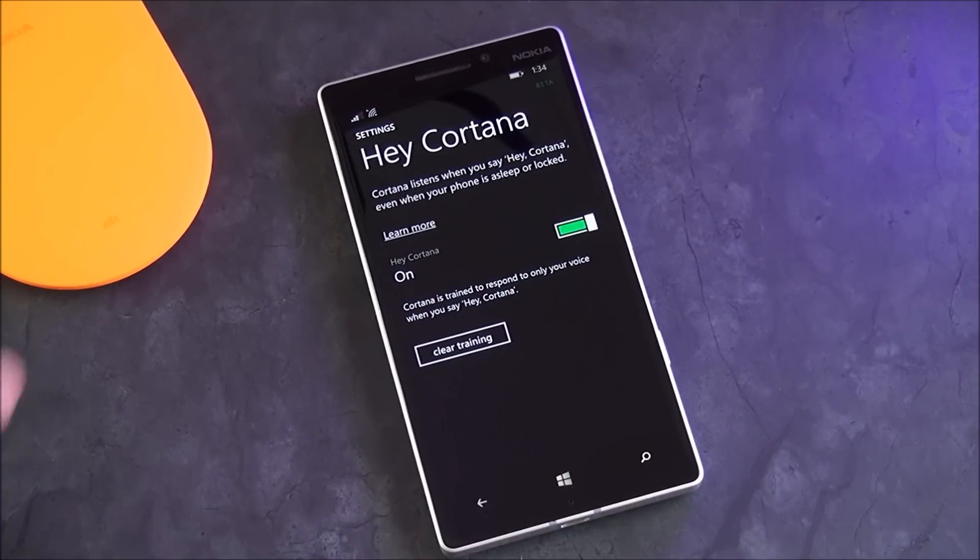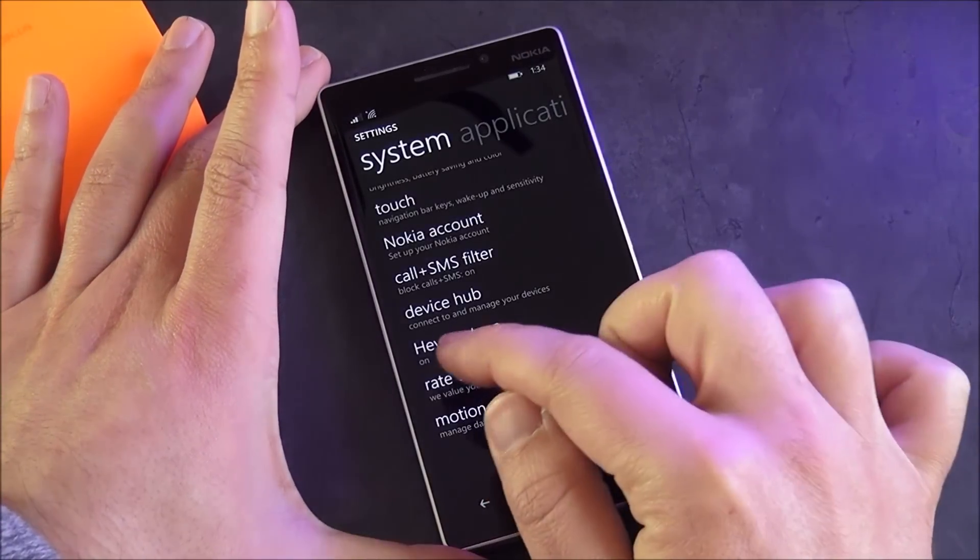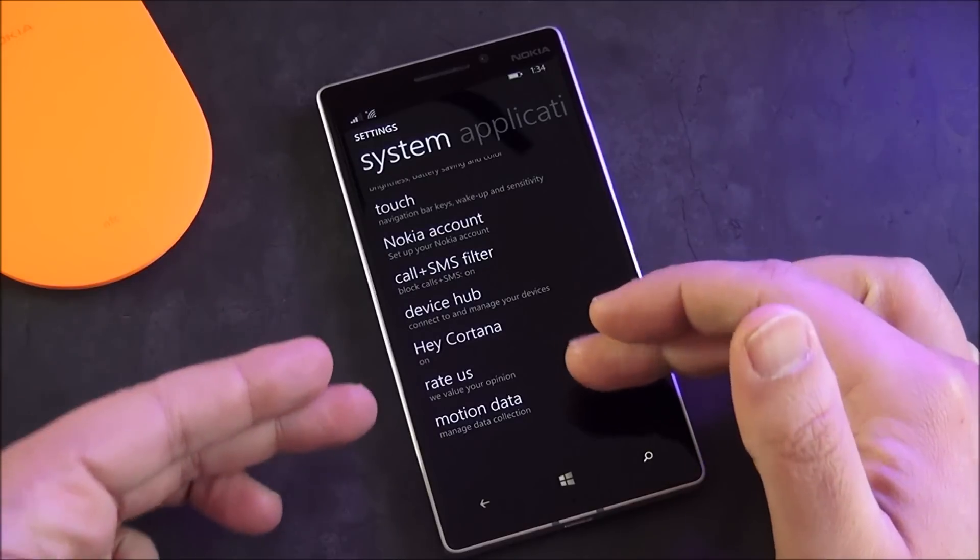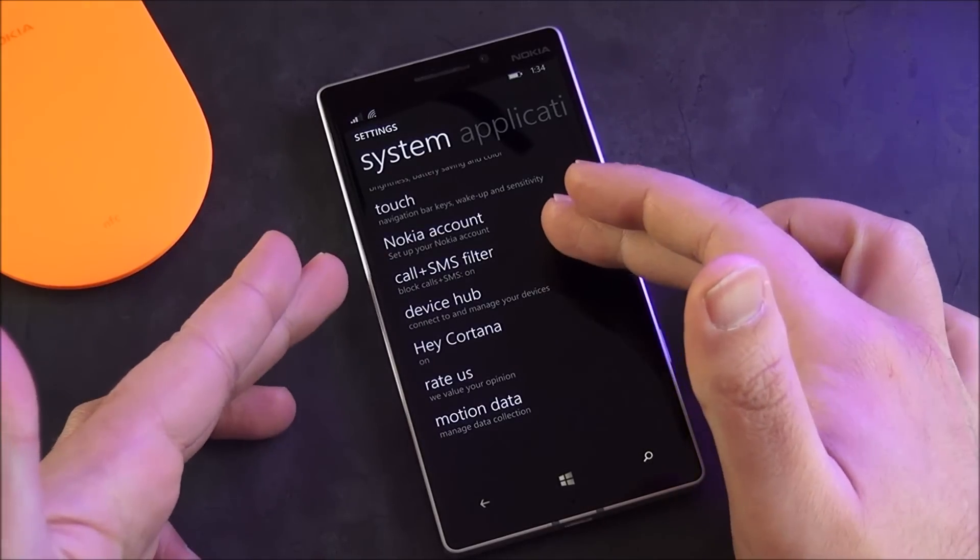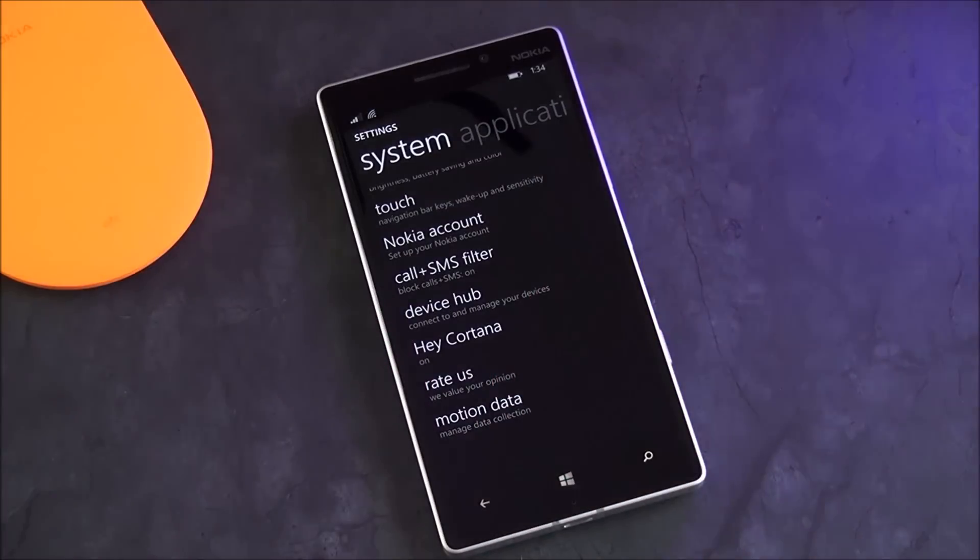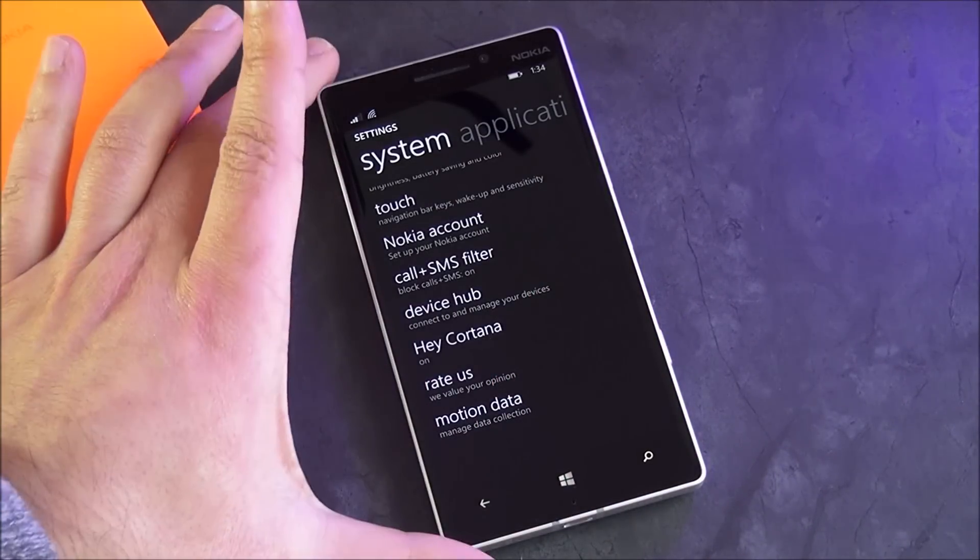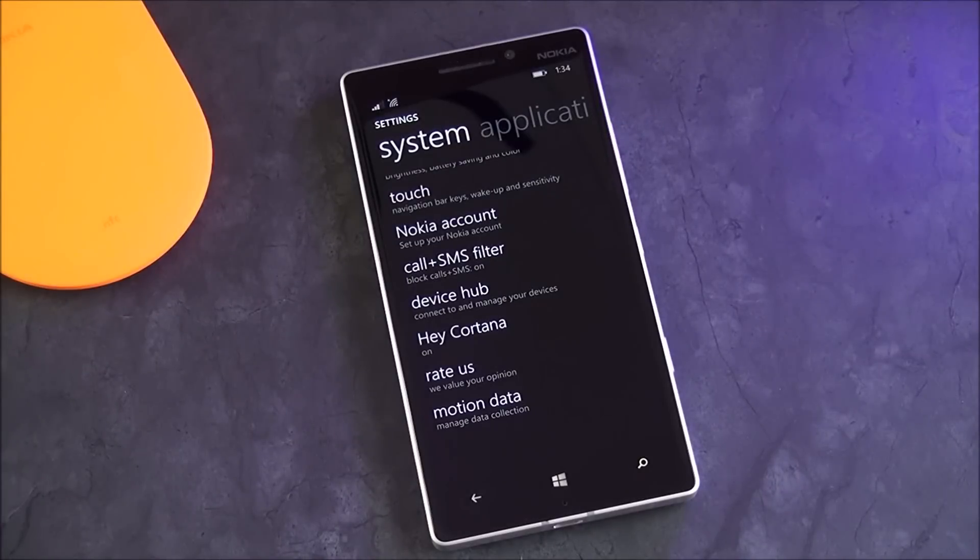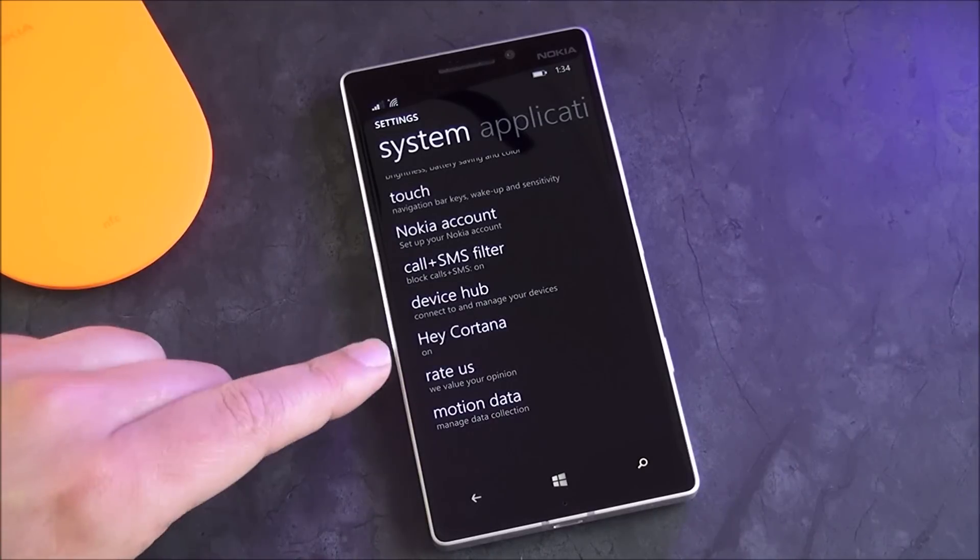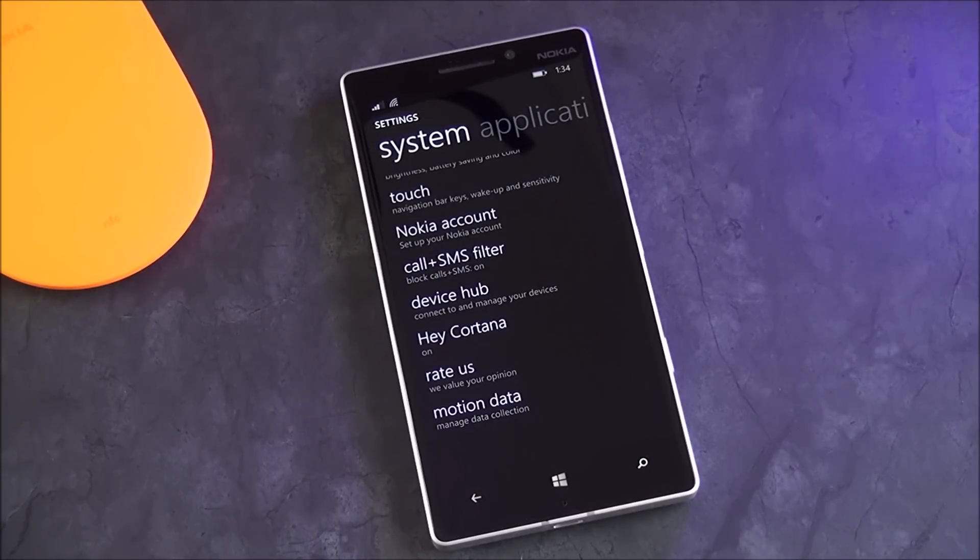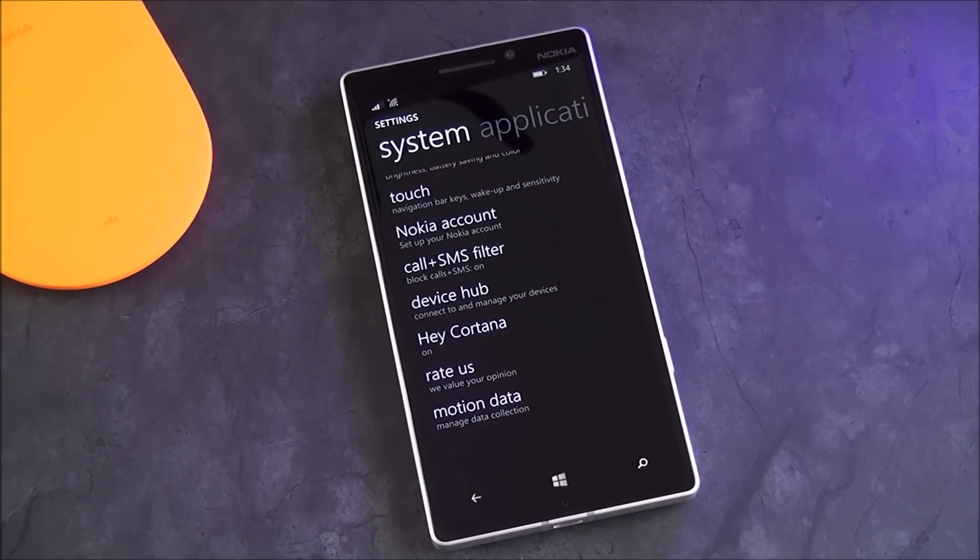But what's interesting too is because this is a system app, it's similar to the motion data readers, Device Hub, and all these other ones. It can be updated through the Store. Now, obviously I don't expect many updates to it in the next few months, but if Microsoft wants to patch it or finds a way they can improve it, they can update this right through the Store and you'll just get an app update on there. It'll bring whatever new features they decided to implement or bug fixes if they find any.